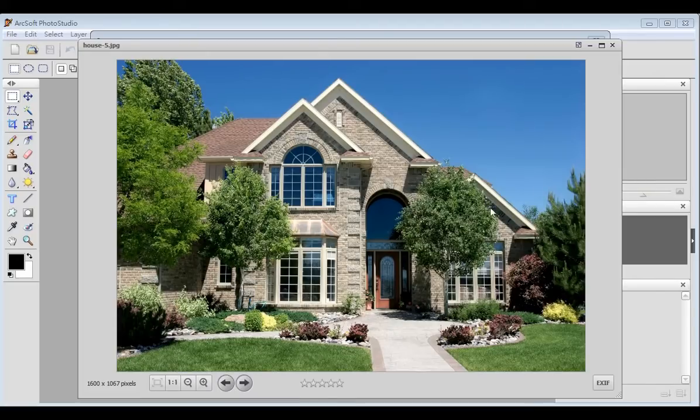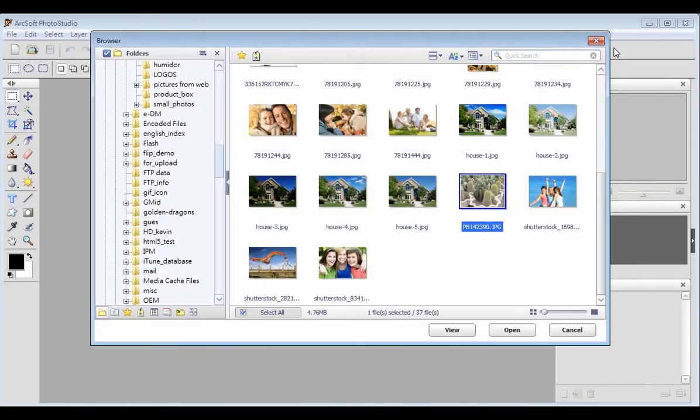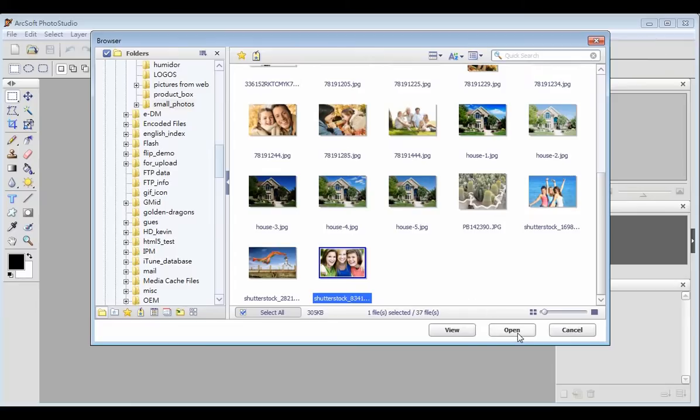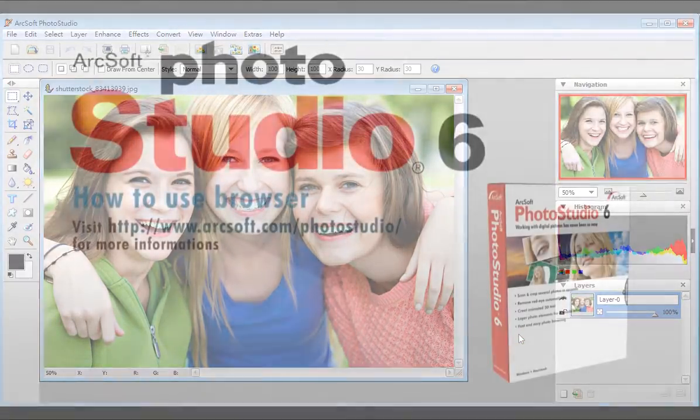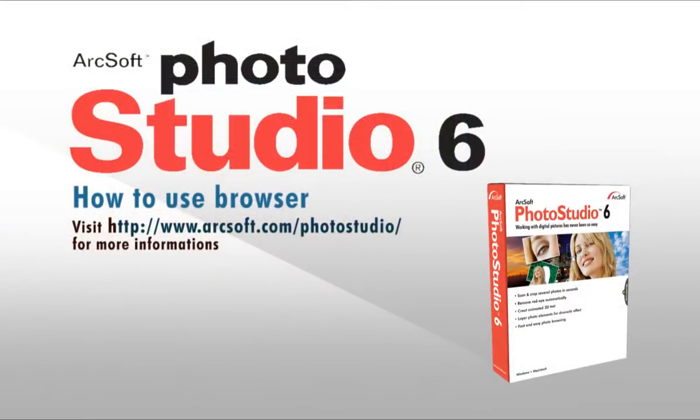To open a picture in Photo Studio, please select the desired picture and click open. You can then go on to edit the picture.